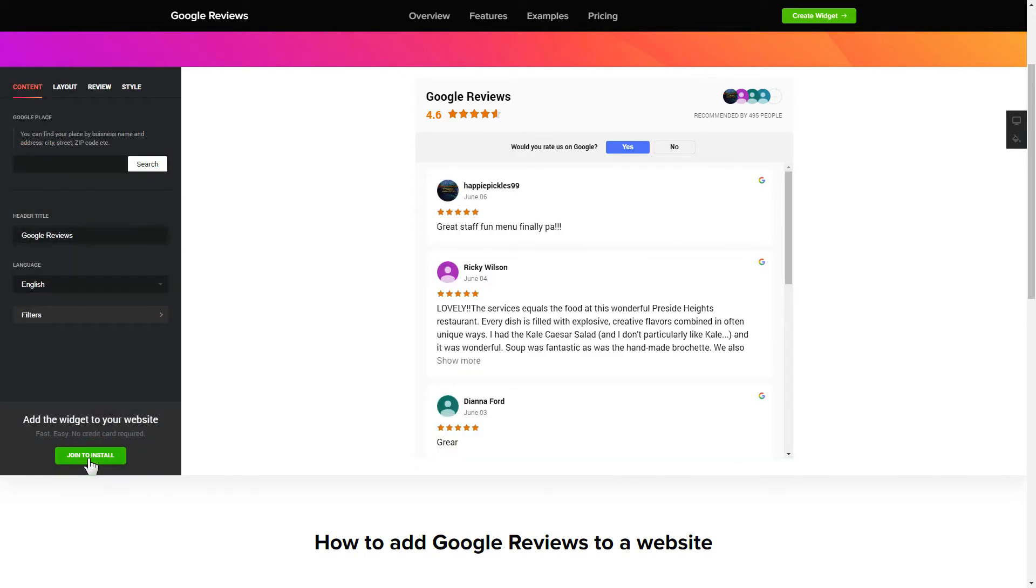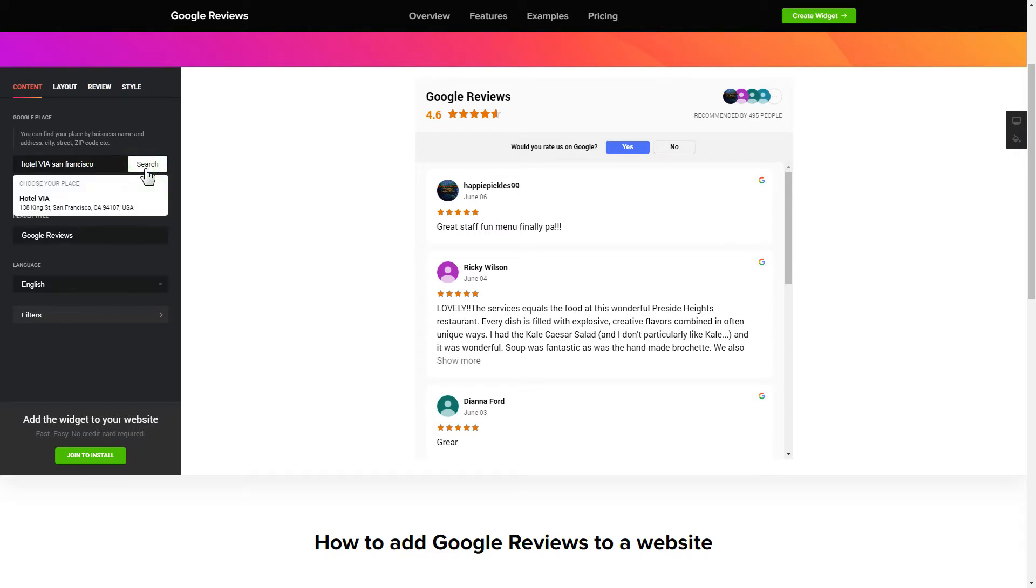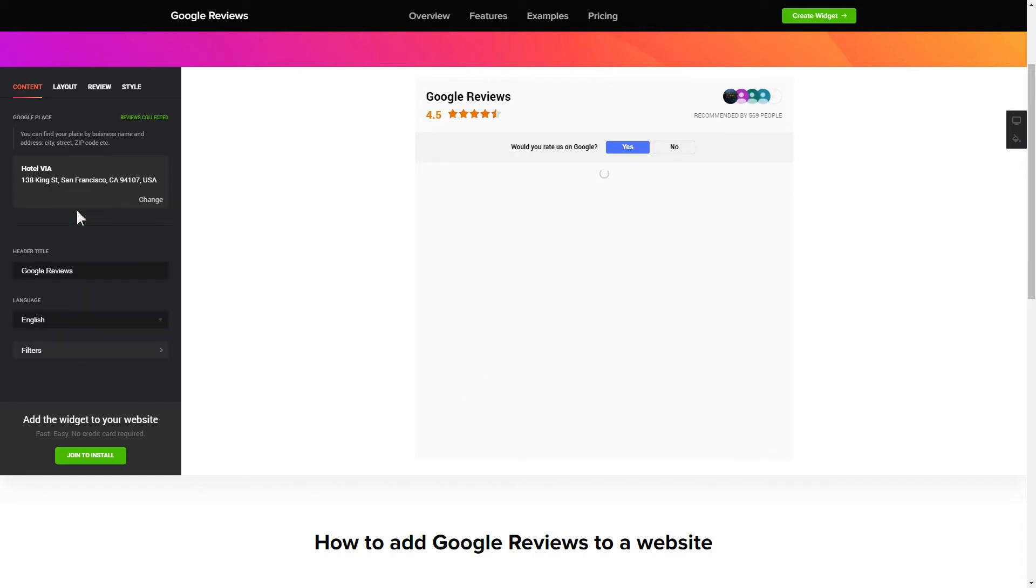To display your Google reviews on your website, enter your business name and address, city, street, zip code, place, and click apply.